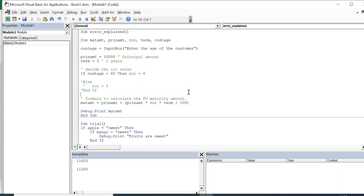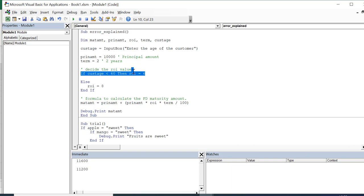Now you see there was no compile-time error. So what we understand is: 'end if' always needs to have a corresponding 'if' condition where there is no statement after 'then'. I will put it back and demonstrate another scenario.